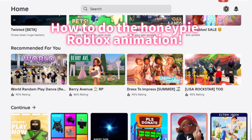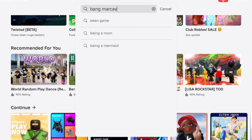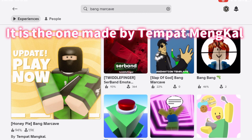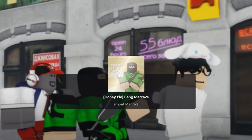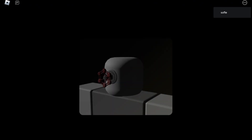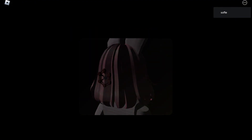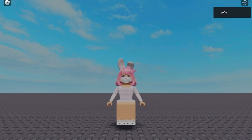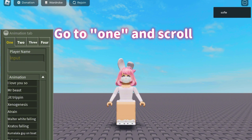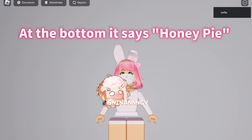How to do the Honey Pie Roblox animation. First, search up bangmarcave — it is the one made by tempat menkle. Wait for it to load, then go to number one and scroll to the bottom. Find Honey Pie and click on it.